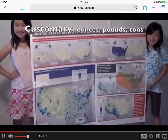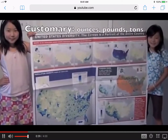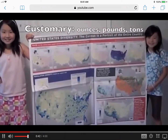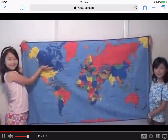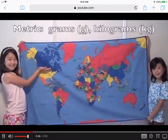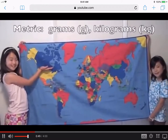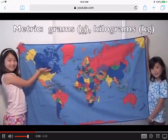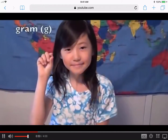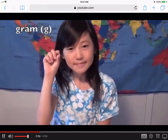Here in the United States, we measure weight with customary units like ounces, pounds, or tons. However, most other places in the world use metric units of weight like the gram and kilogram. The basic unit for measuring weight in the metric system is the gram.